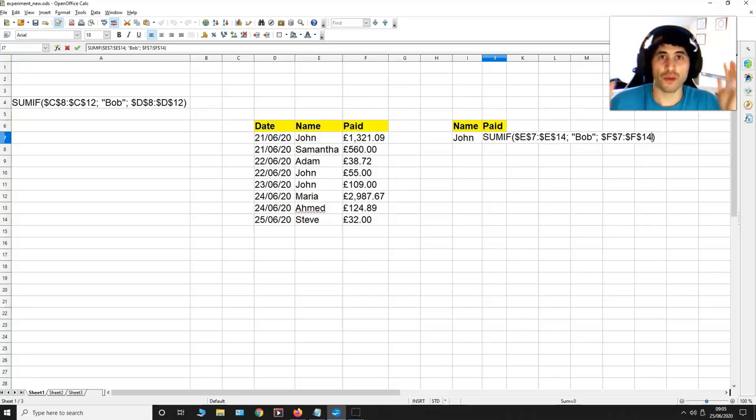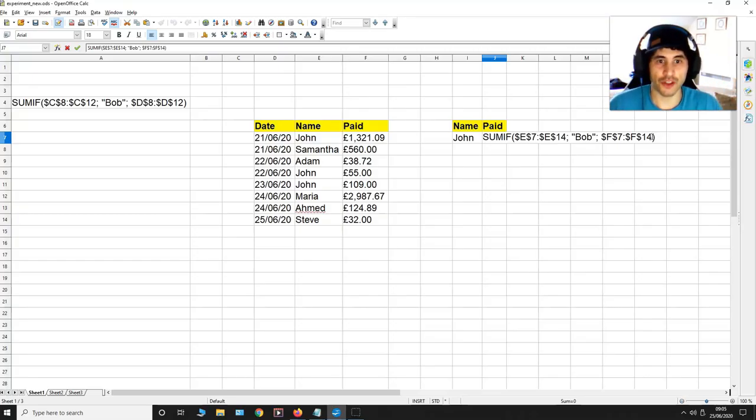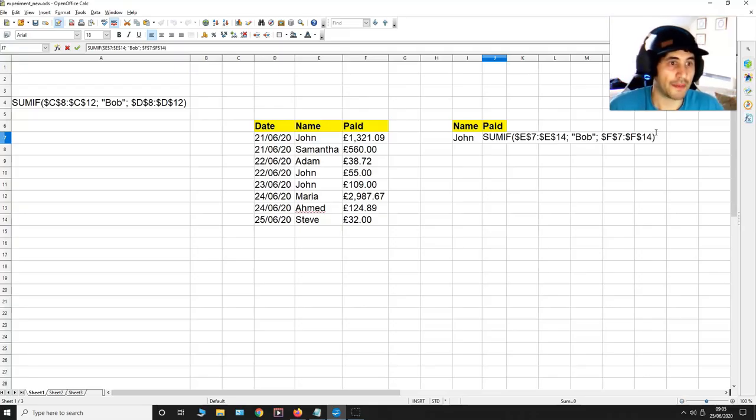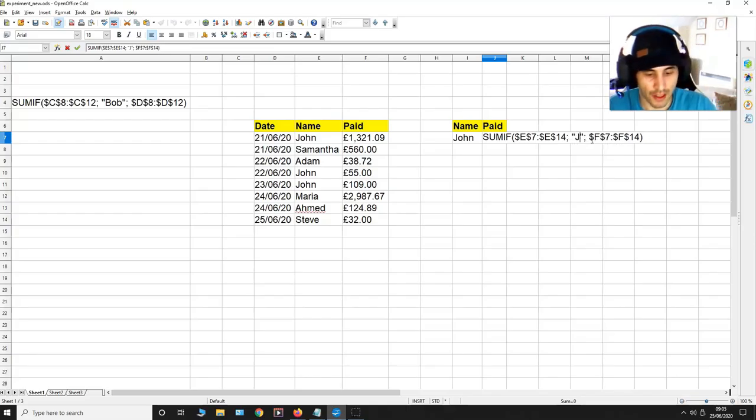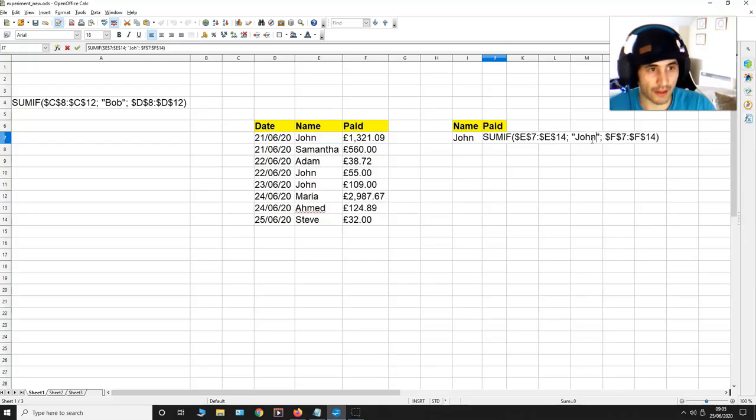Now I just want the values associated with John. So instead of having Bob over here, I'm going to put John's name.